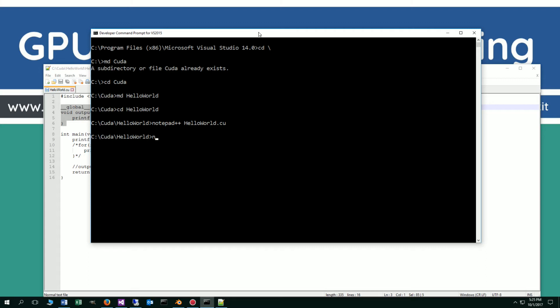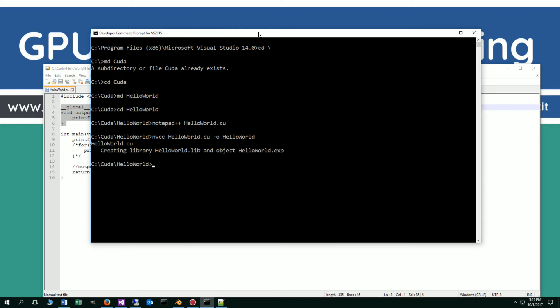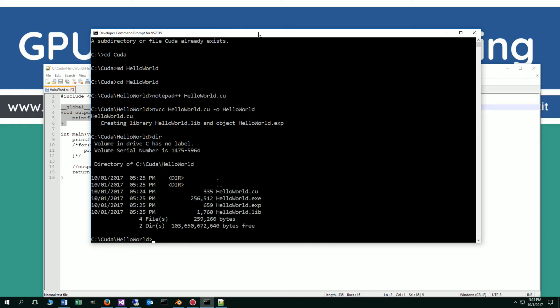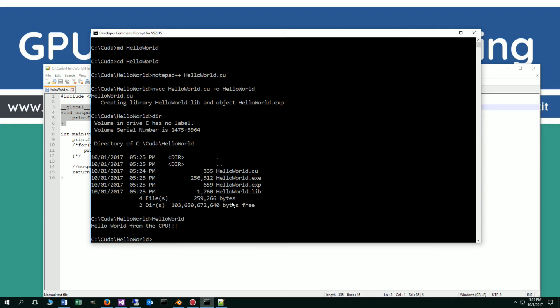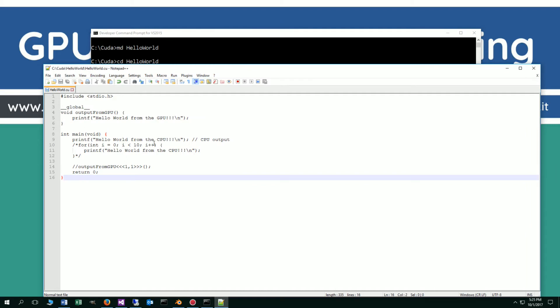So what we'll do first is do an NVCC, and I'm going to take this in baby steps initially. Our output file, we'll just do hello world. We've got our hello world exe. We also have this exp file and a lib file, and I'll go over what those are in future tutorials. So just executing hello world, exactly what we would expect, hello world from the CPU with a new line escape sequence there.